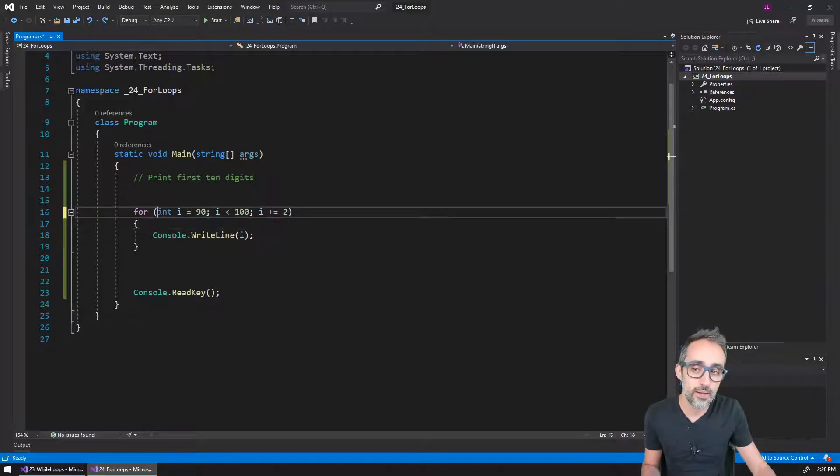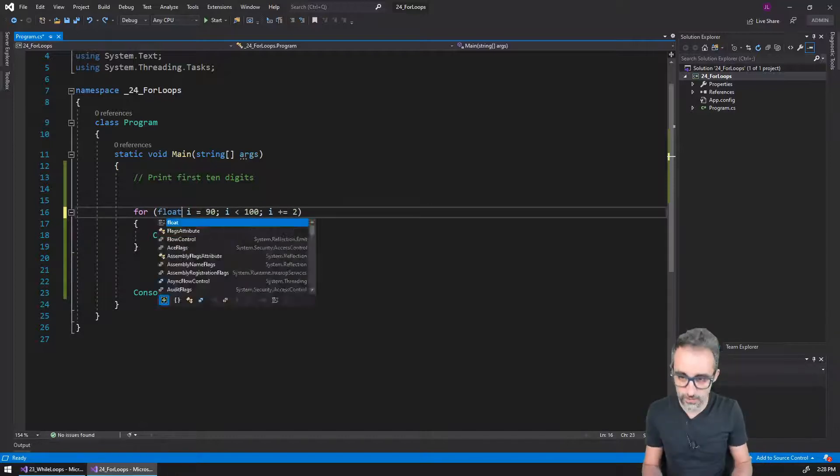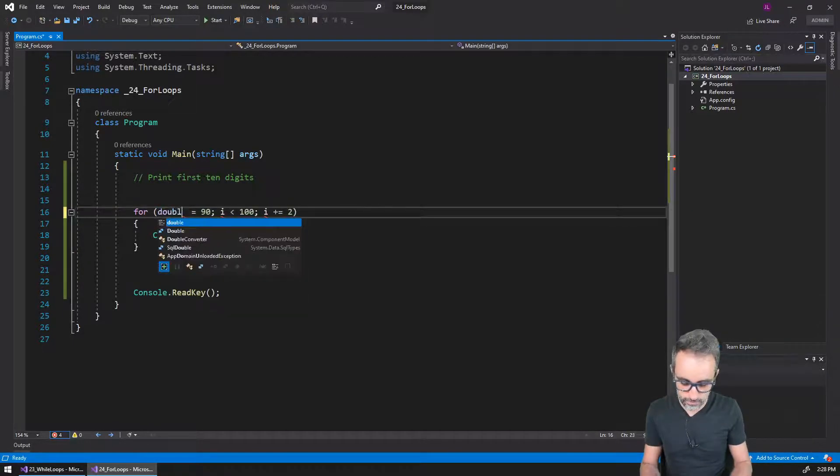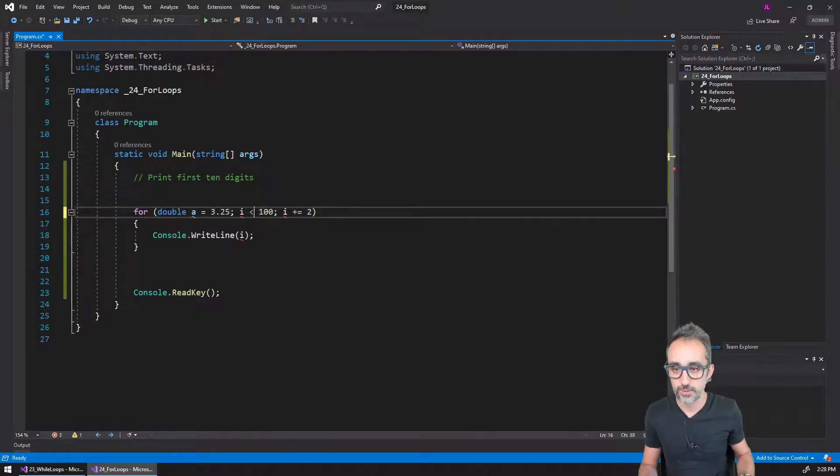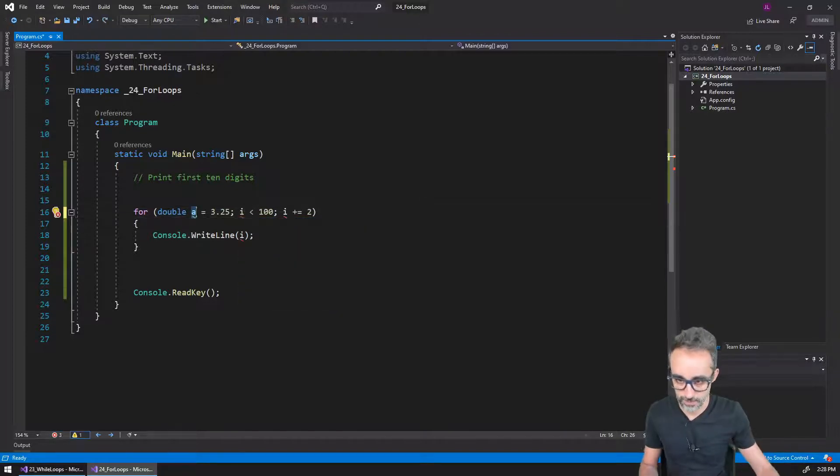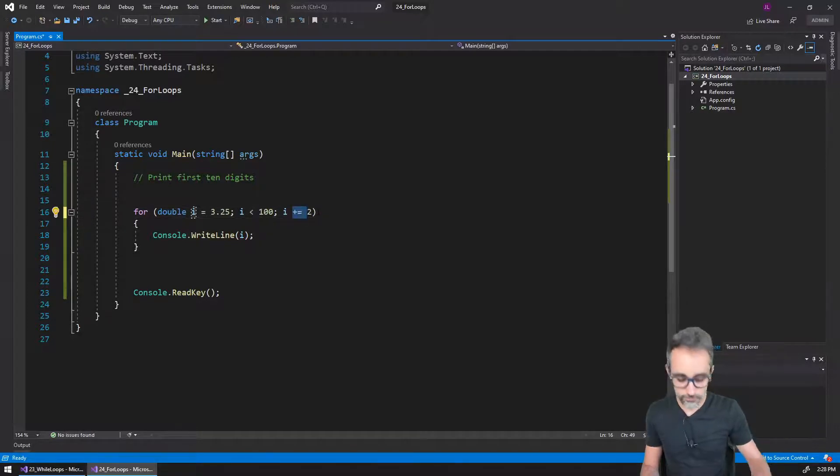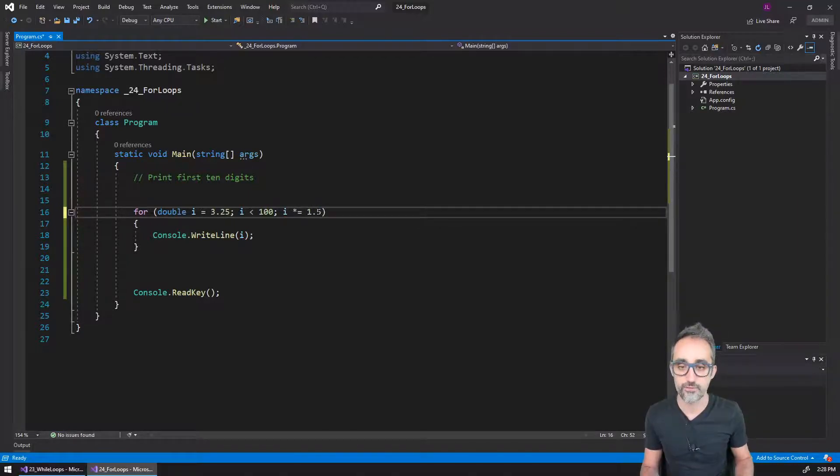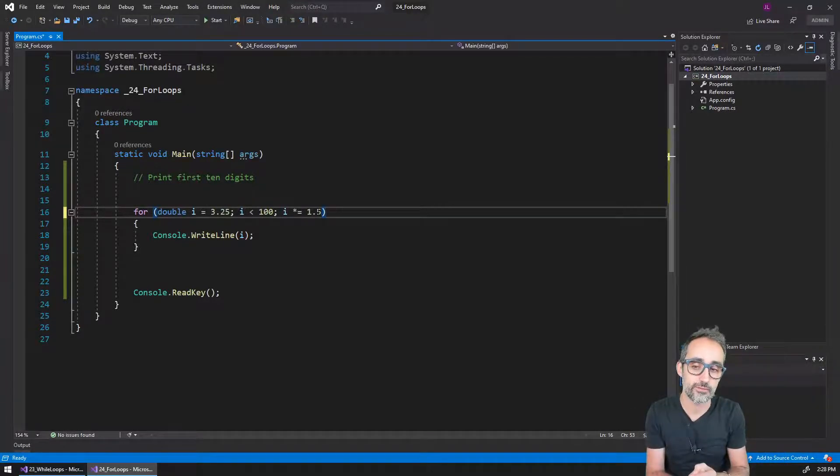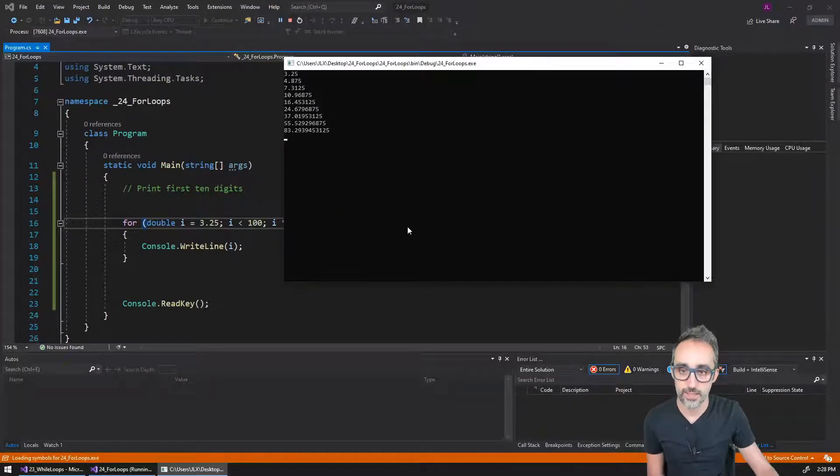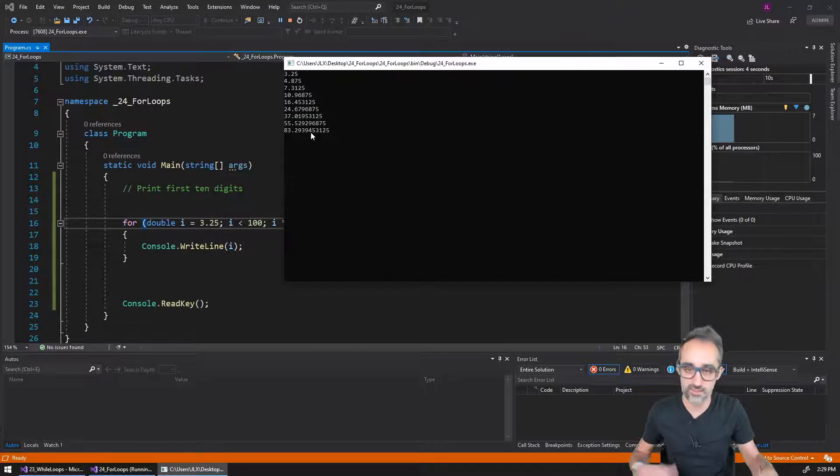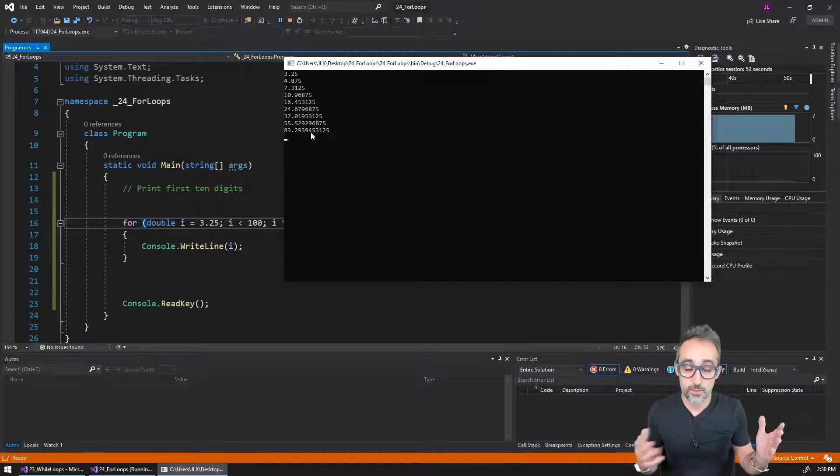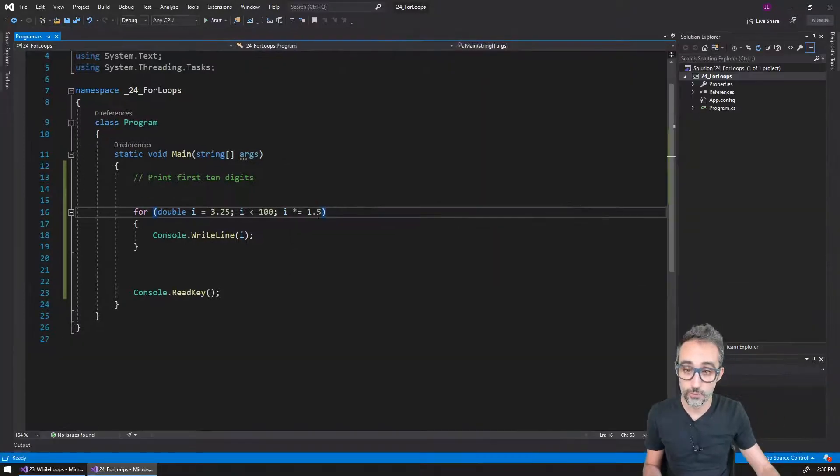There's no reason why i should be an integer either. So I could define a double and double i is going to be equal to 3.25. i is going to be less than 100, and every time i is going to increase by a value of 1.5. So I'm going to multiply it by itself by 1.5 so that it grows exponentially. So that generates a value that grows very fast all the way until it hits 83.29 something something. As you can see, there's a lot of flexibility about what I can do with the for loop.